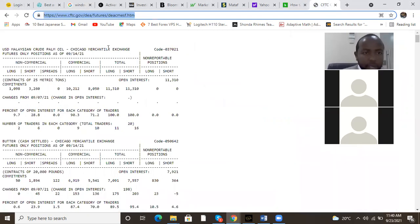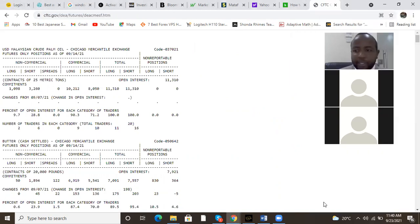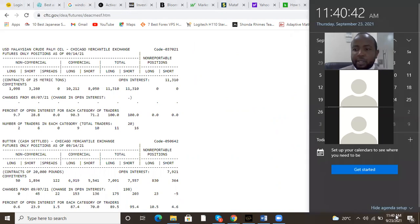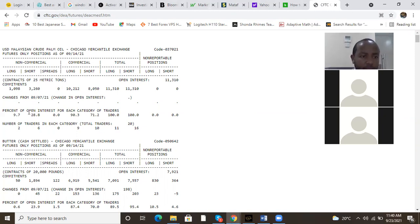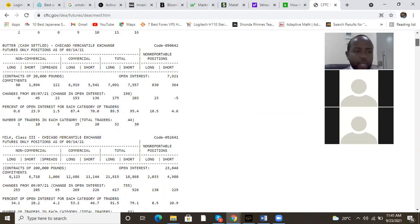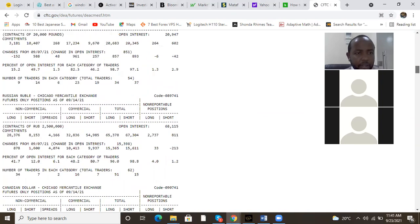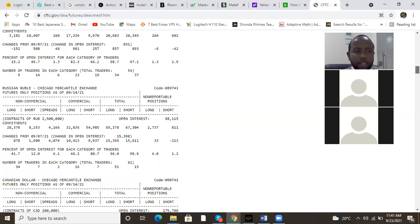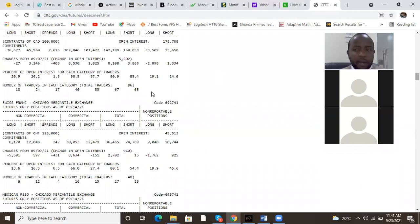Here we are on the report. This was released last Tuesday — we'll wait for next week's report. This is futures only. You can see USD, Malaysian crude palm oil, butter — we need the currencies. Let me look for them: Russian ruble, Canadian dollar, the currencies are here. I'll be on the cable because I really love trading the cable. You can see Swiss franc, Mexican peso, and here — British pound sterling. Let me show you how to read the report.